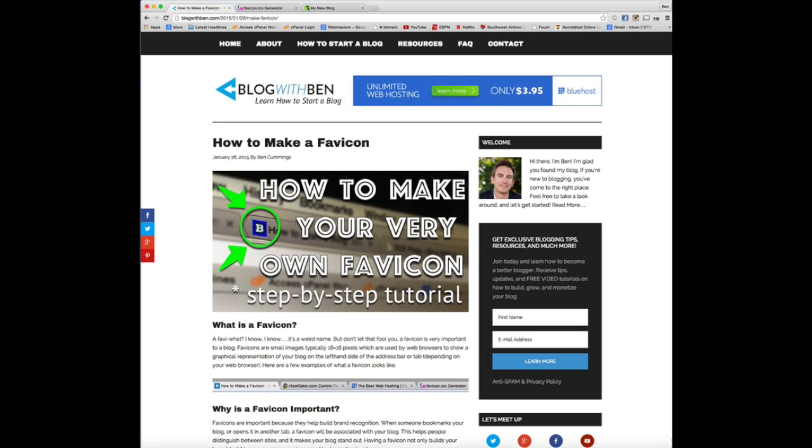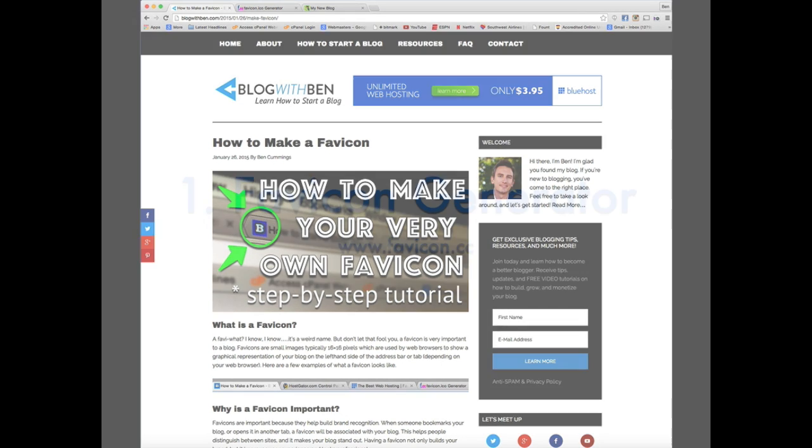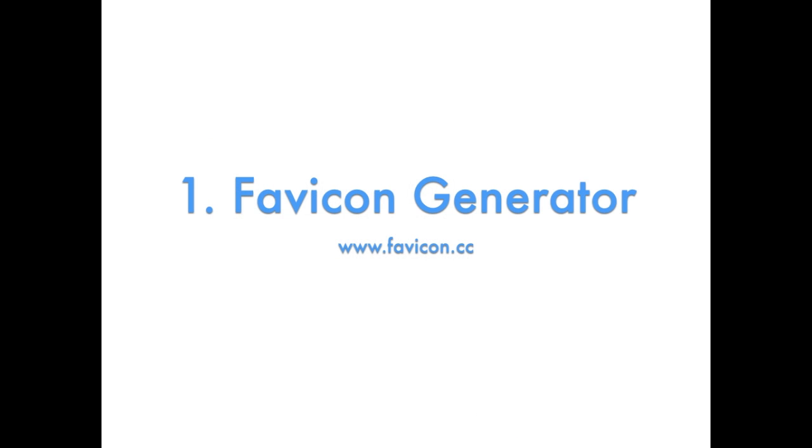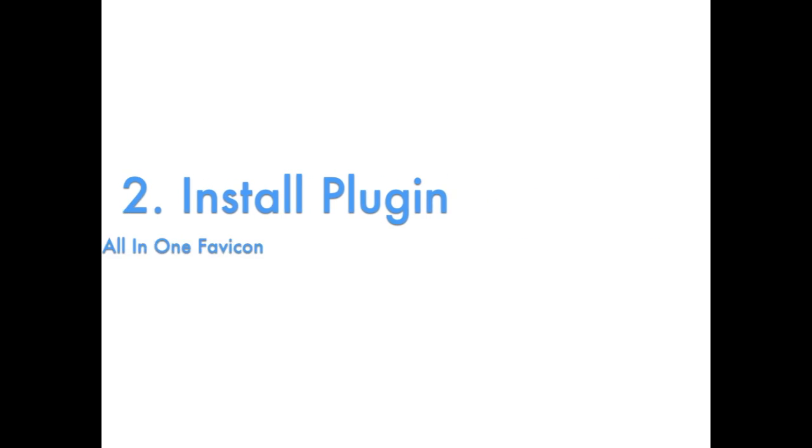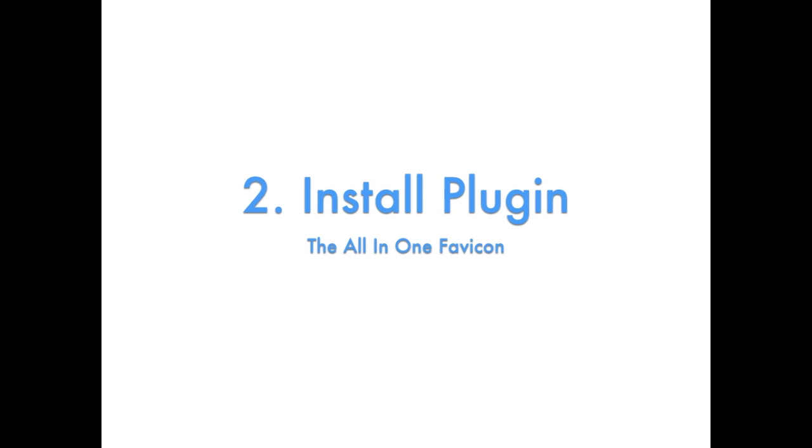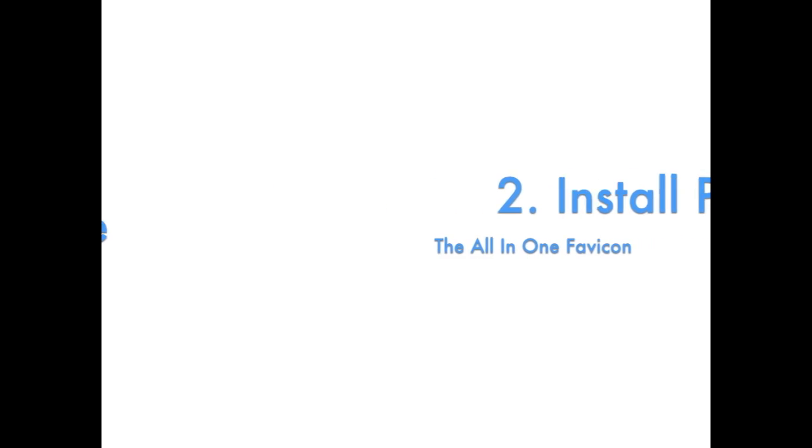So with that being said, let's make your favicon. Now when it comes to actually generating your favicon image and then implementing it to your blog, you have a couple different ways to approach it, but for this tutorial we're going to be using a free favicon generator to make our image, and then we're going to be using the all-in-one favicon plugin to upload that image so that it shows up on our blog.